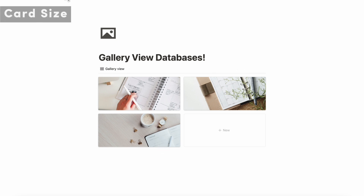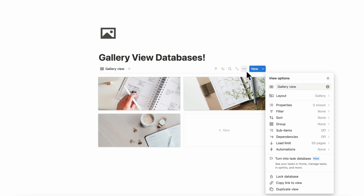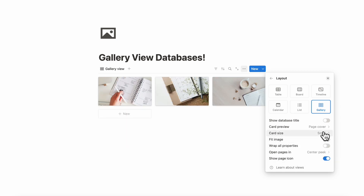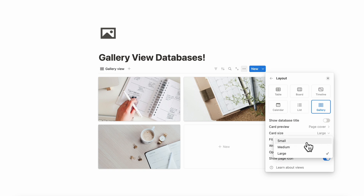The next tip we wanted to show is that you can resize your gallery view images. If we go to the three dots and then layout, you can see card size is set to medium. If you wanted to show it smaller, you can choose small, or you can choose large depending on your needs. It's nice that you have three options in terms of how to display your gallery.